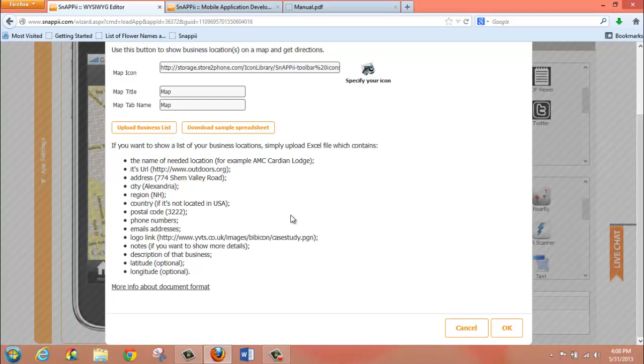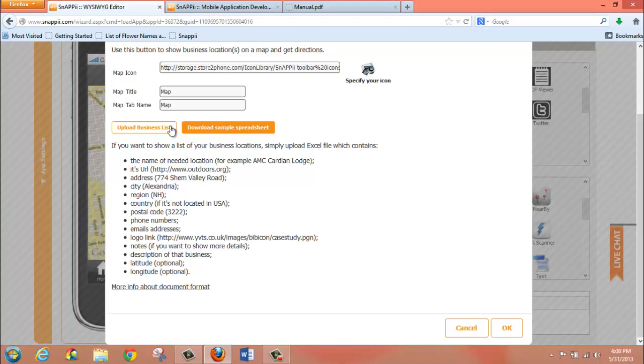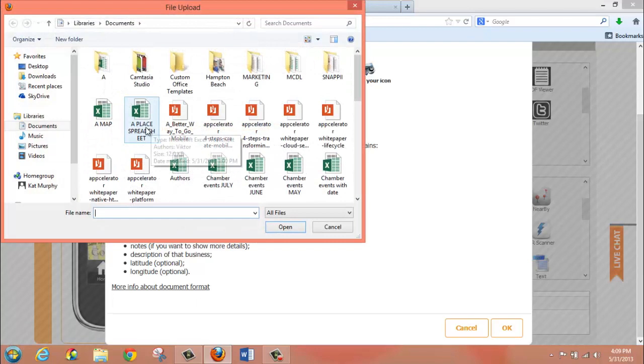Not only will you be able to see the locations on a map, users will also be able to take advantage of directions through their GPS functionality. You can download a sample spreadsheet to get an idea of exactly the format that should be utilized. And we're going to just upload our business list here.